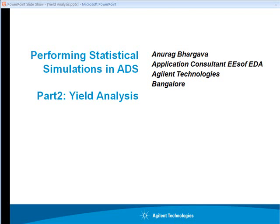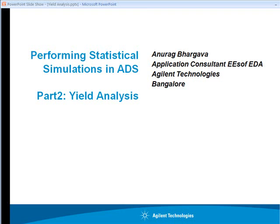This short tutorial video is the second of three videos going through various statistical simulations in ADS software. In this video we will focus on performing yield analysis in ADS. As we have seen in part one of this video, performing Monte Carlo simulation gives a qualitative analysis of the circuit by changing component tolerances in the specified range.